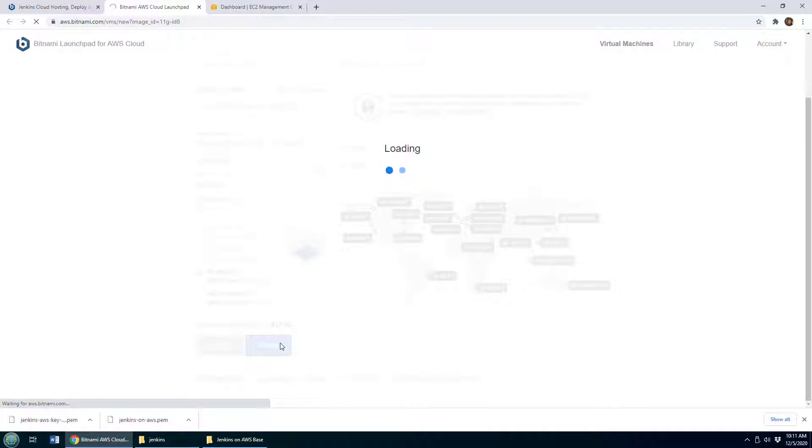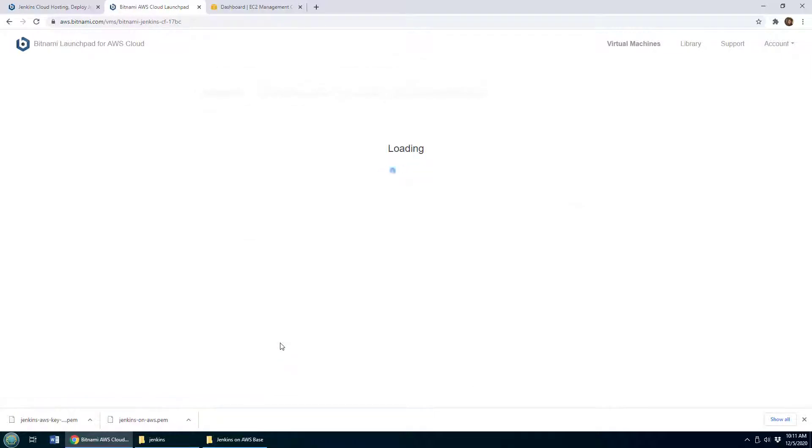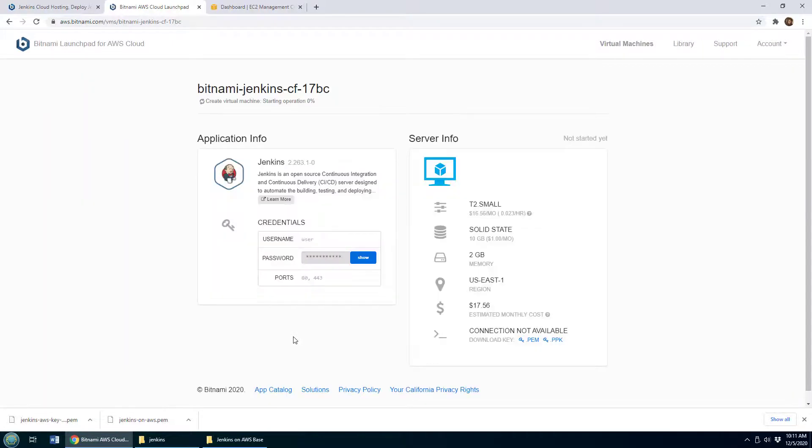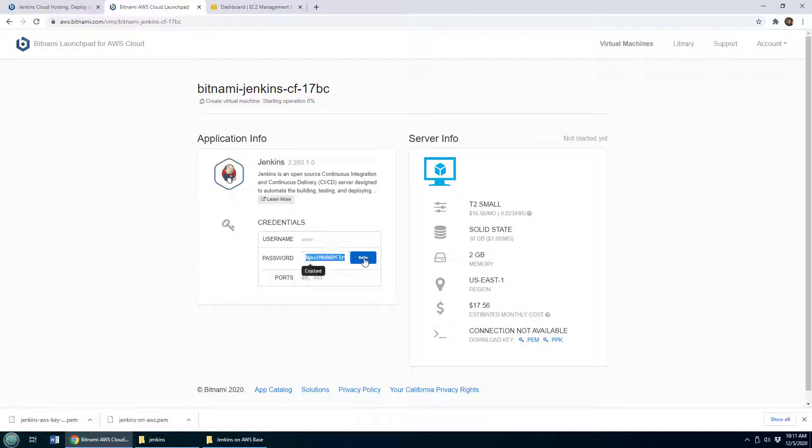So I will click Create and the Bitnami image will be created on AWS. Now this does assume that you already have an AWS account. I do, and so I'm just going to allow this to log into my AWS account and create that instance.